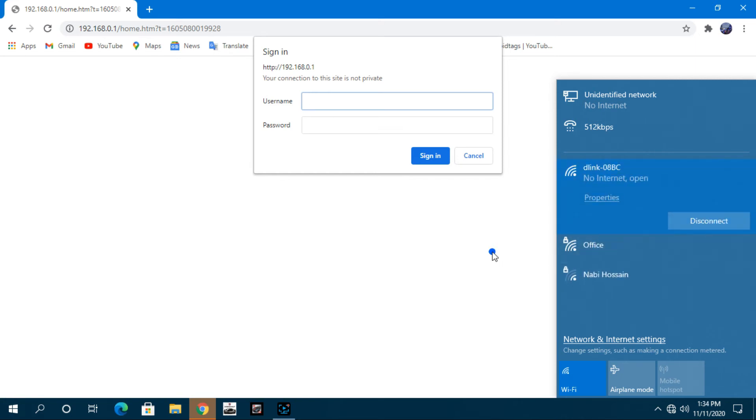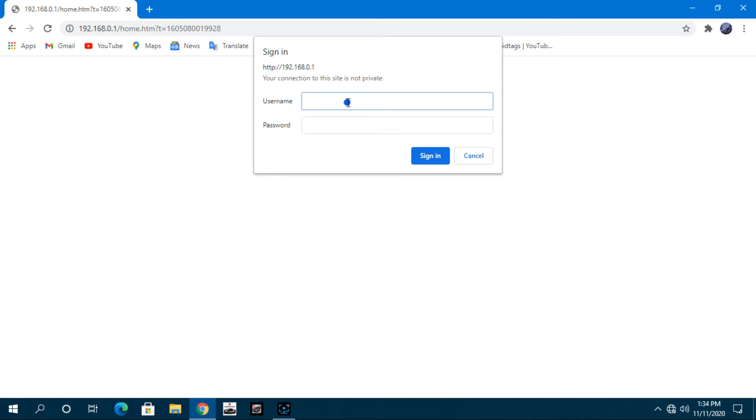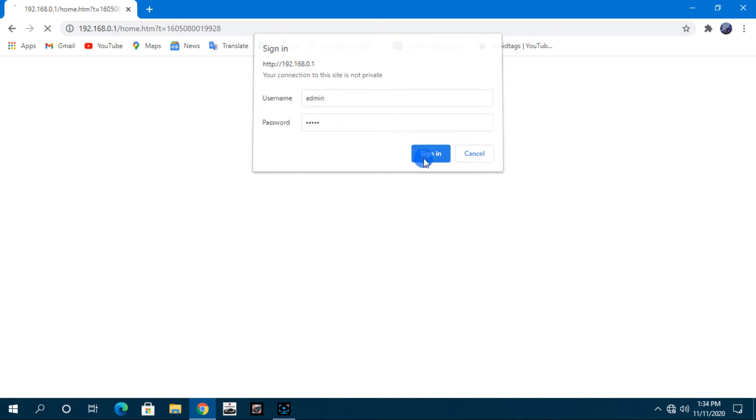Now we will try to enter the router page using our router's default admin password. But we can't enter using the previous password. We can enter the router page with the new password we gave.